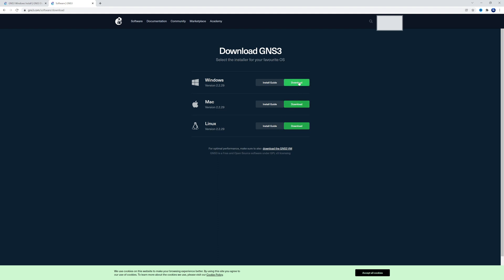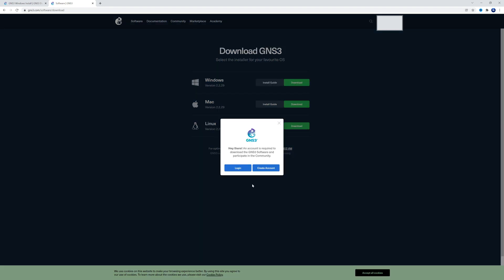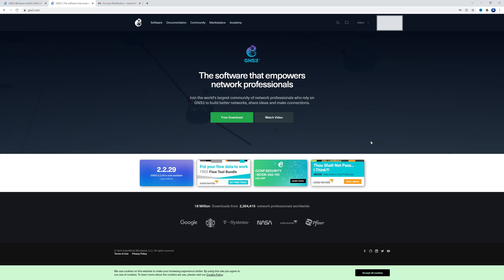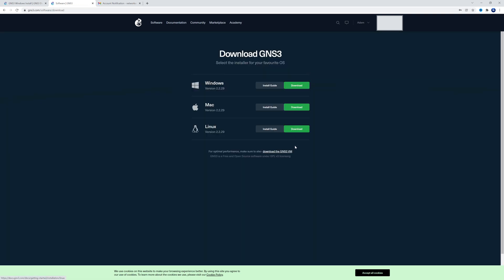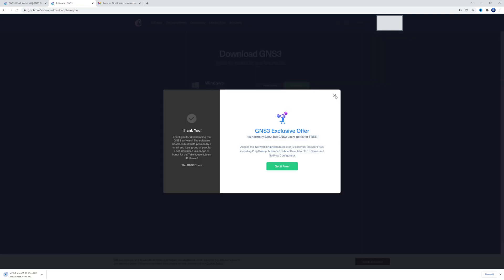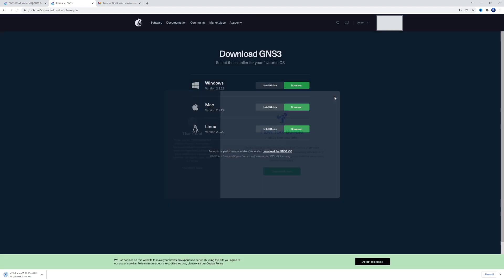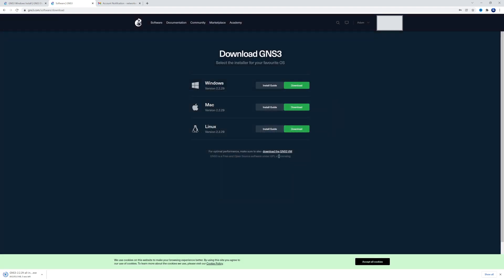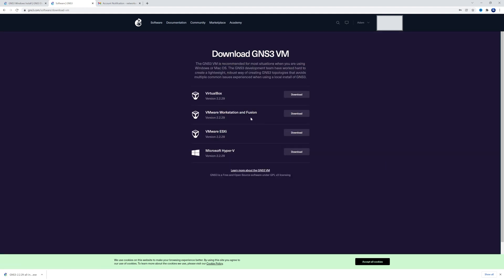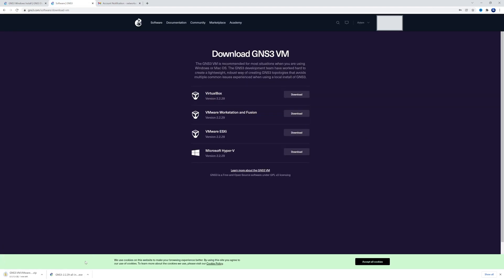And since we're doing Windows, I'm just going to click on download right here. Oh, and it looks like I'm not logged in. So GNS3 is going to want you to have an account, and you have to be logged in in order to download. All right, now that I'm logged in, I'm going to click on free download. Click on download again. I'm going to X out of this. And I'm also going to click on the download GNS3 VM. And I'm going to select this version right here since we're doing it on VMware Workstation. Just click download. And as you can see, these are both downloaded here in the lower left-hand corner.